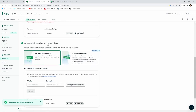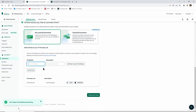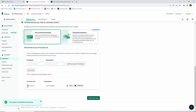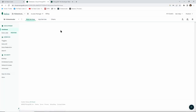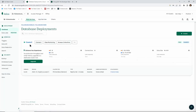For 'Where would you like to connect from?', since I'm in a development environment building the React application on my local server, I'll choose 'My Local Environment'. You can type in your local IP address or click 'Add My Current IP Address' to add it automatically. Once that's done, I'll finish and close. It says 'Congratulations on setting up access rules' and we'll go to the dashboard.